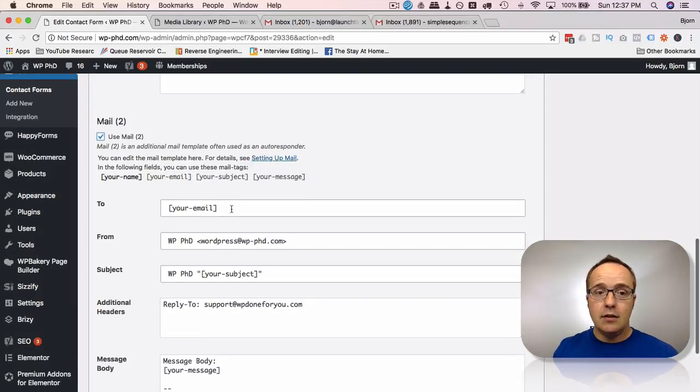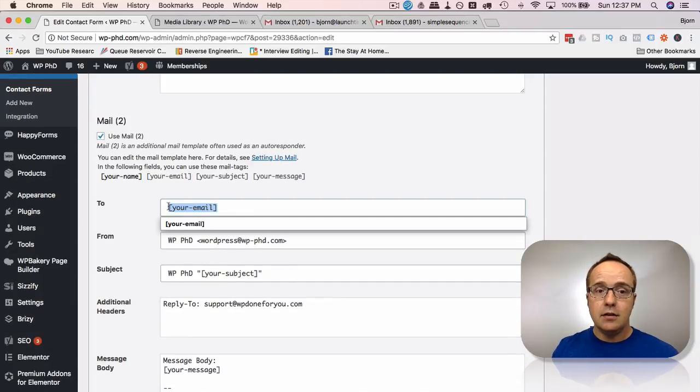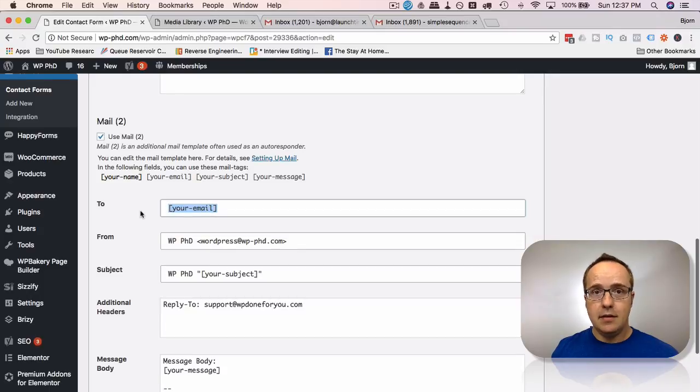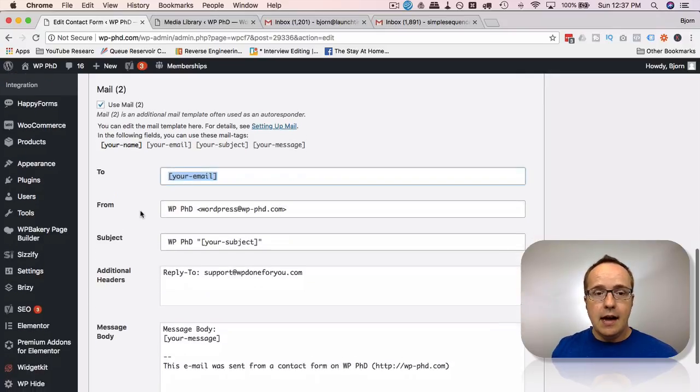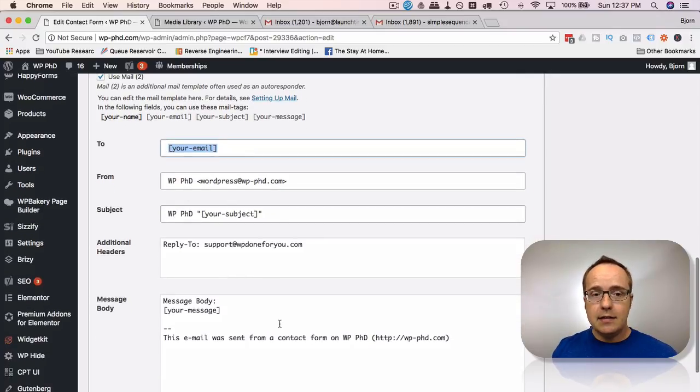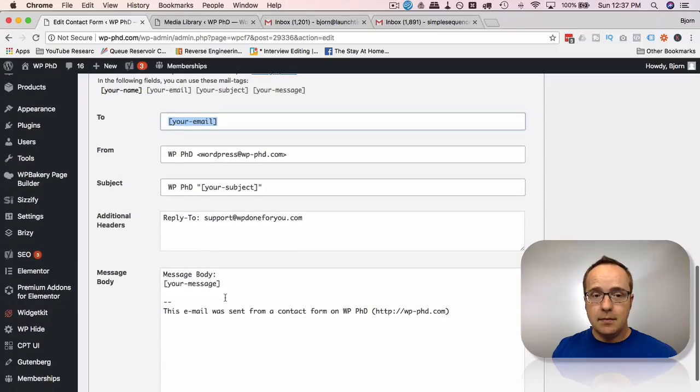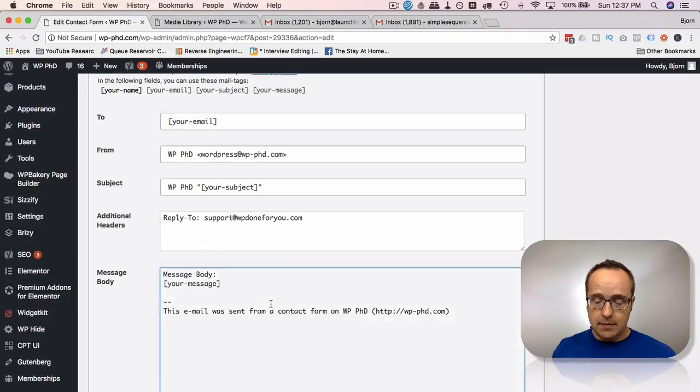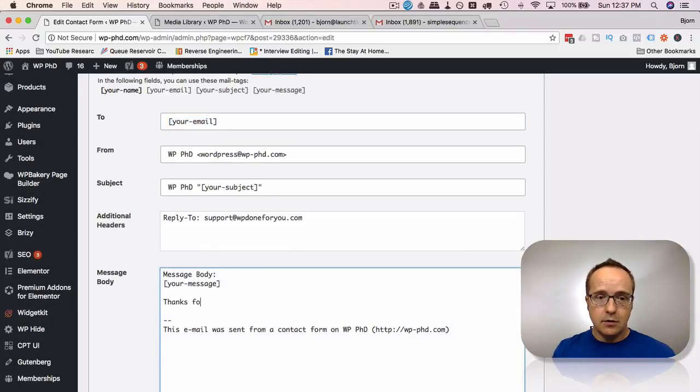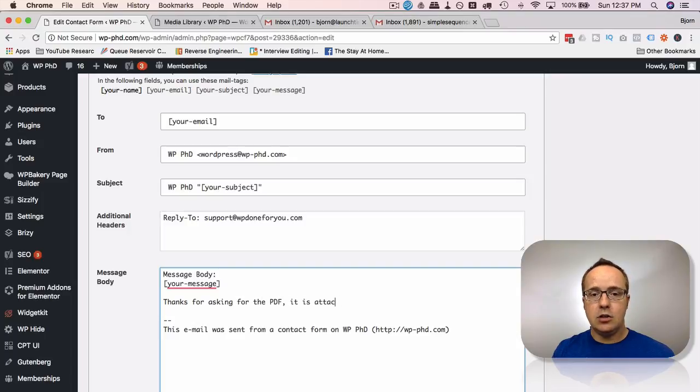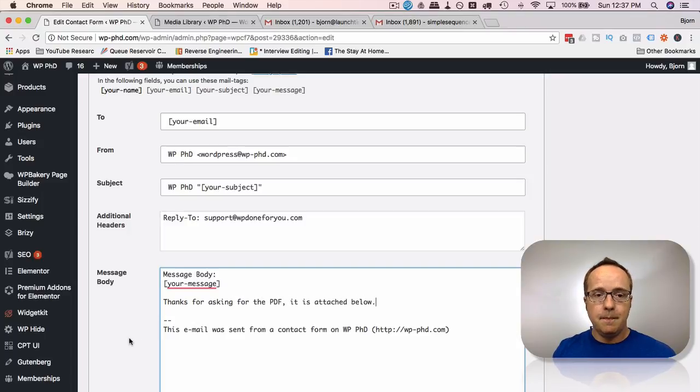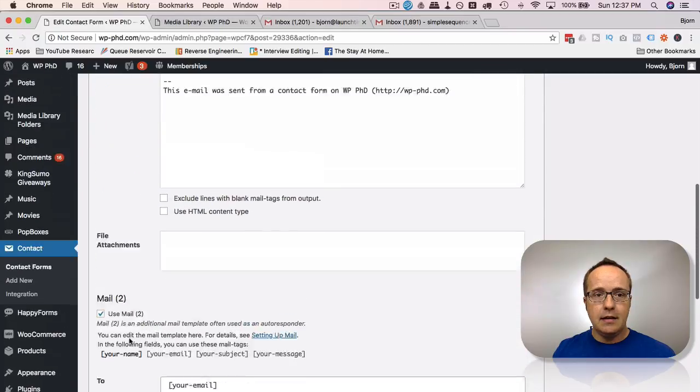So in the to field, we have their email, which is the email they enter in the form. And then you can customize the email you sent to them. So maybe you want to say thanks for asking for the PDF, it is attached below.